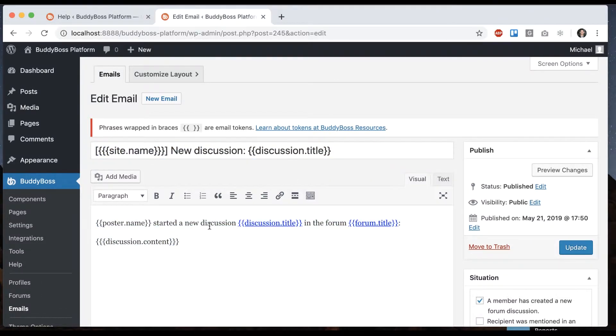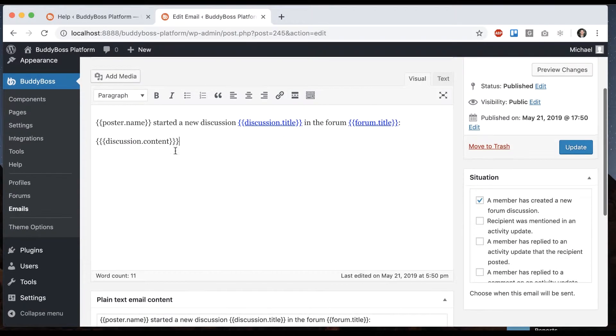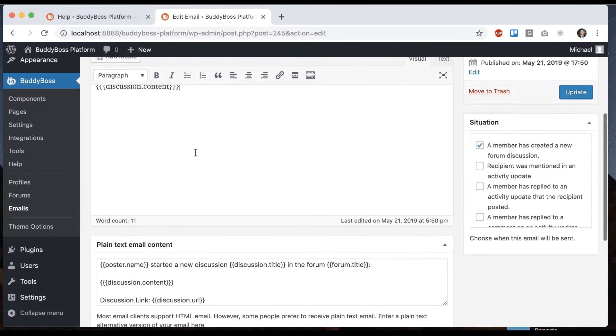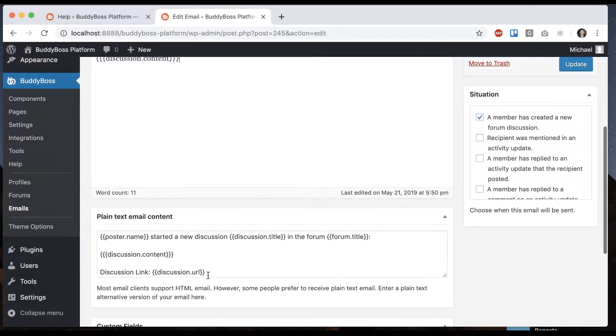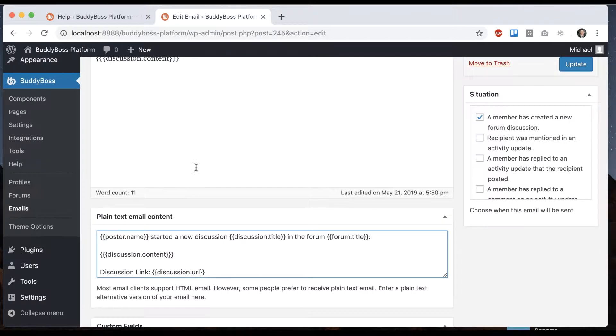Here's the discussion content. That's the styled email, and this is the plain text email. If you edit this, you want to edit both. Here we can see all the tokens.